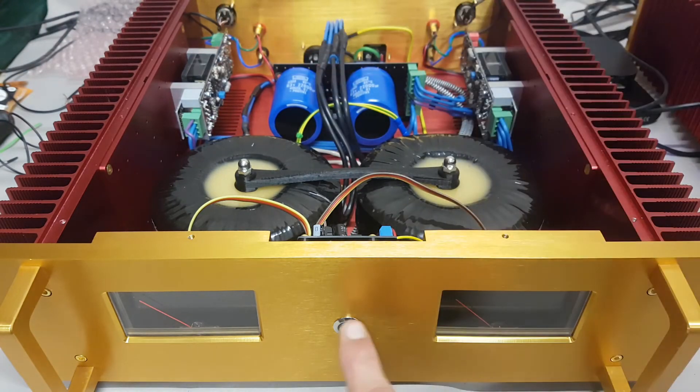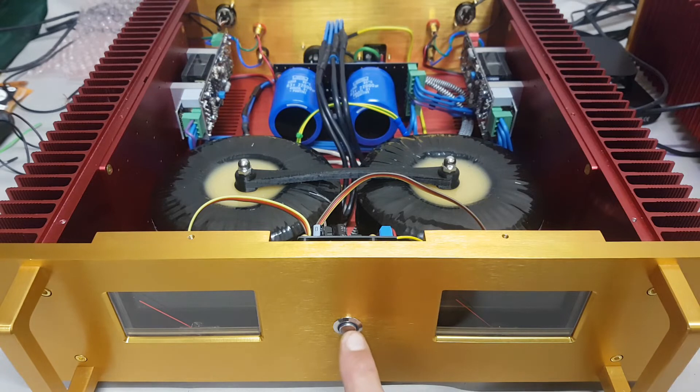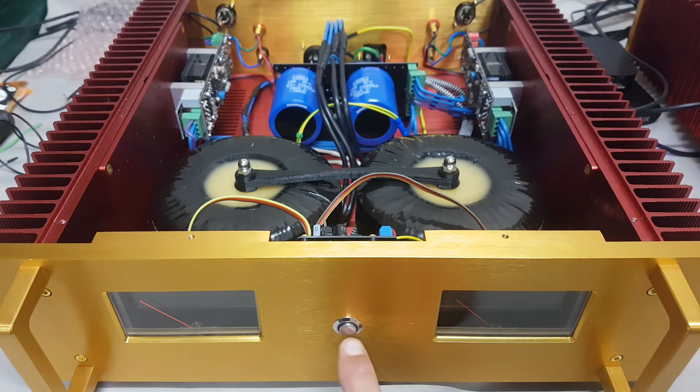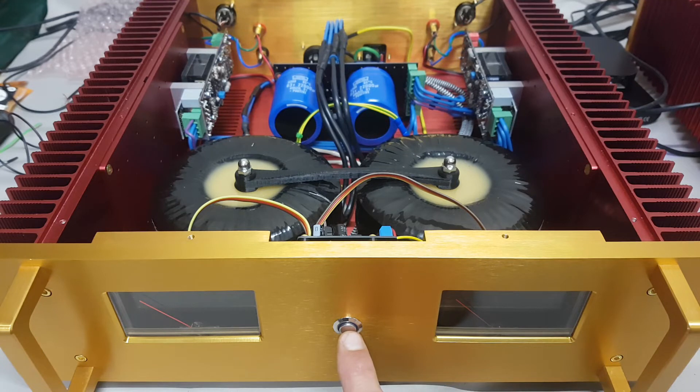So here we go, we're going to power it on. Obviously I've actually tried this already, but I would double check everything before you switch on. You don't want to blow anything.